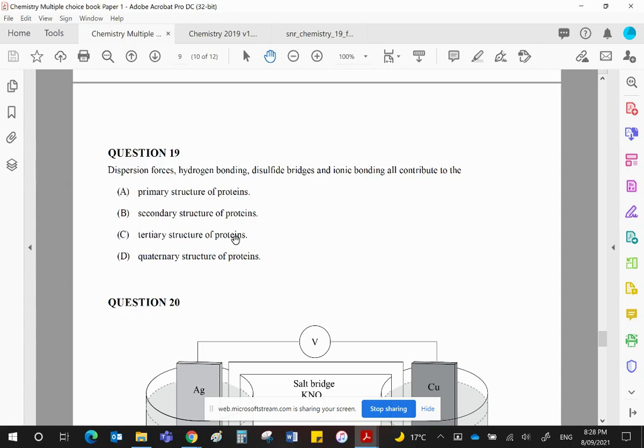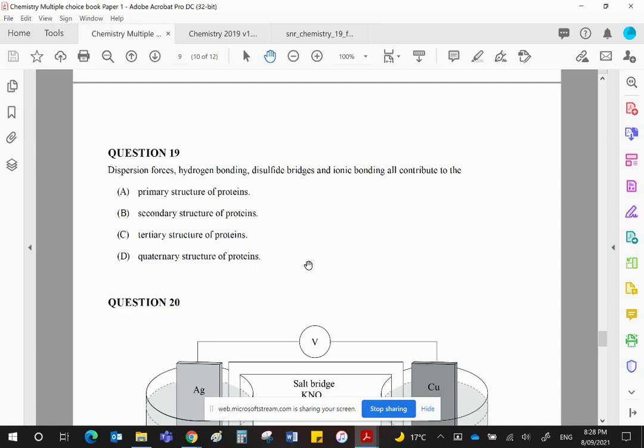Clearly, C is the correct answer, and D is simply a combination of several tertiary structures to give a very complex protein called a quaternary structure. Hemoglobin, for example, is a quaternary. DNA polymerase is a quaternary, but the tertiaries are by far the most common.